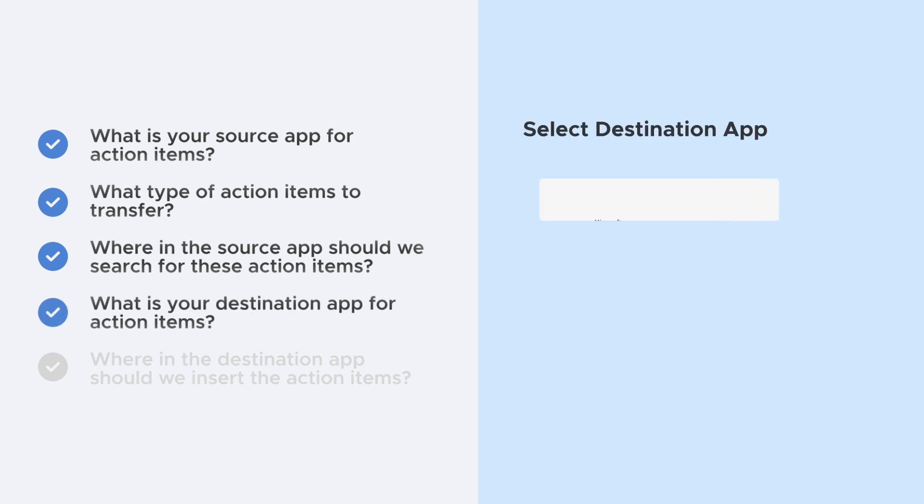Four: What is your destination app for action items? Select from over 30 task apps and calendars.